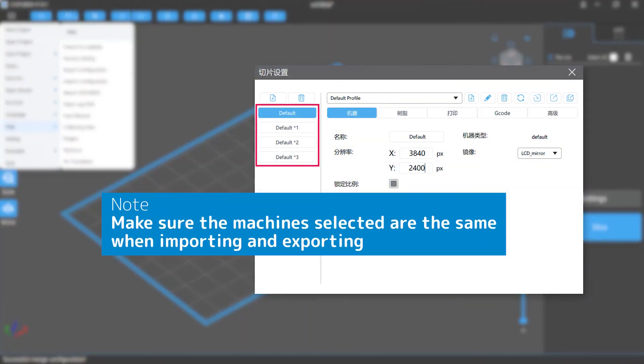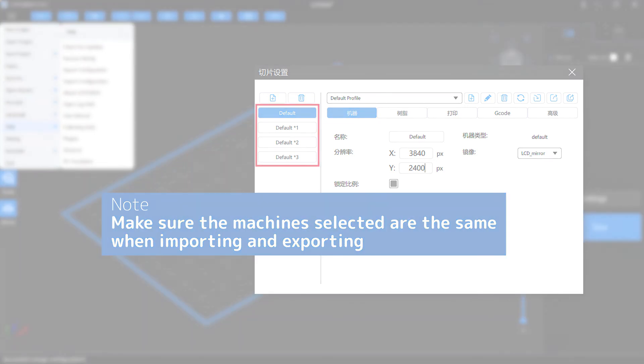Notice that when importing and exporting, the machine profile you choose have to be the same. Otherwise, an error message will pop up and your profiles will be messed up.